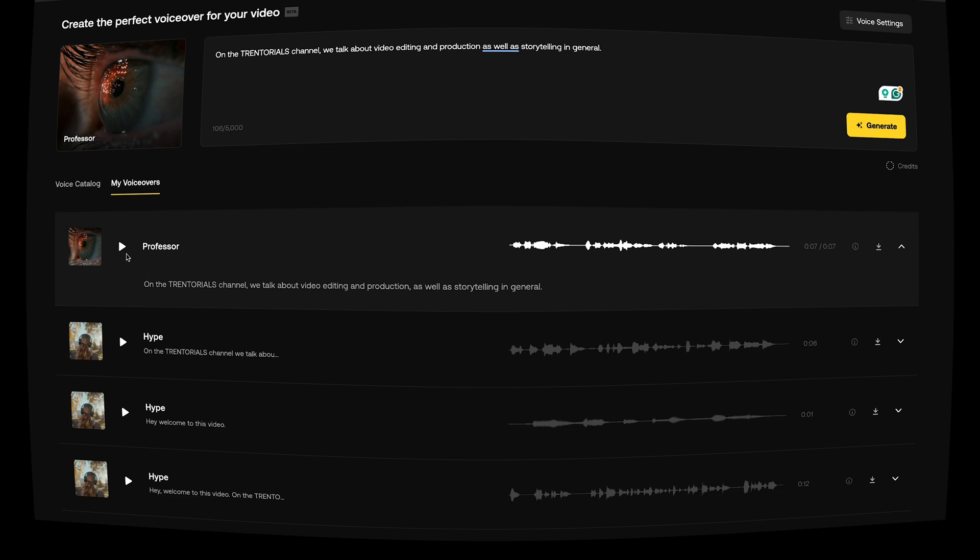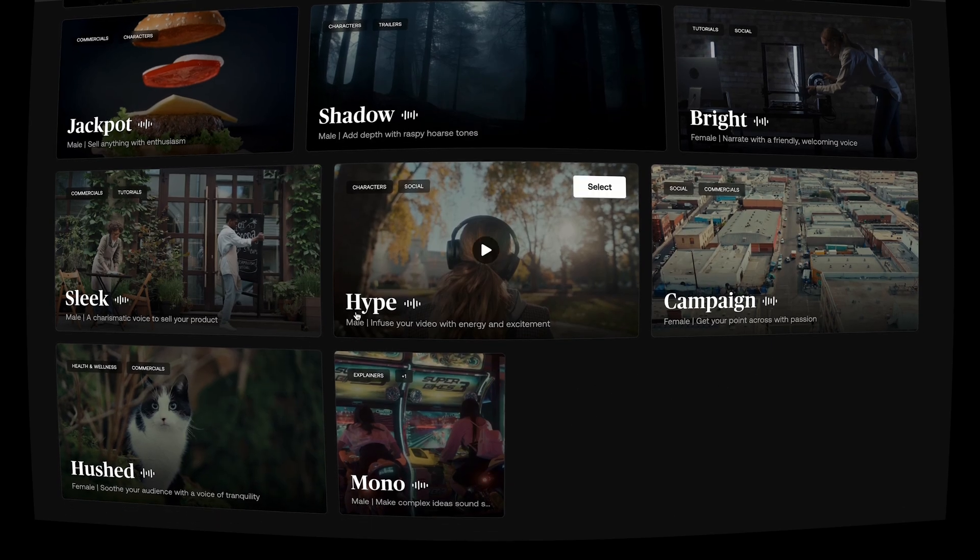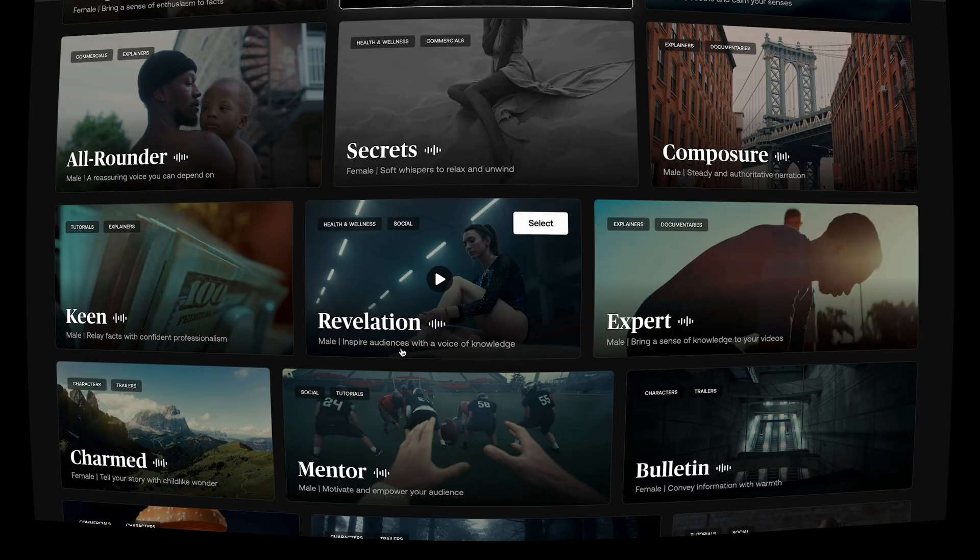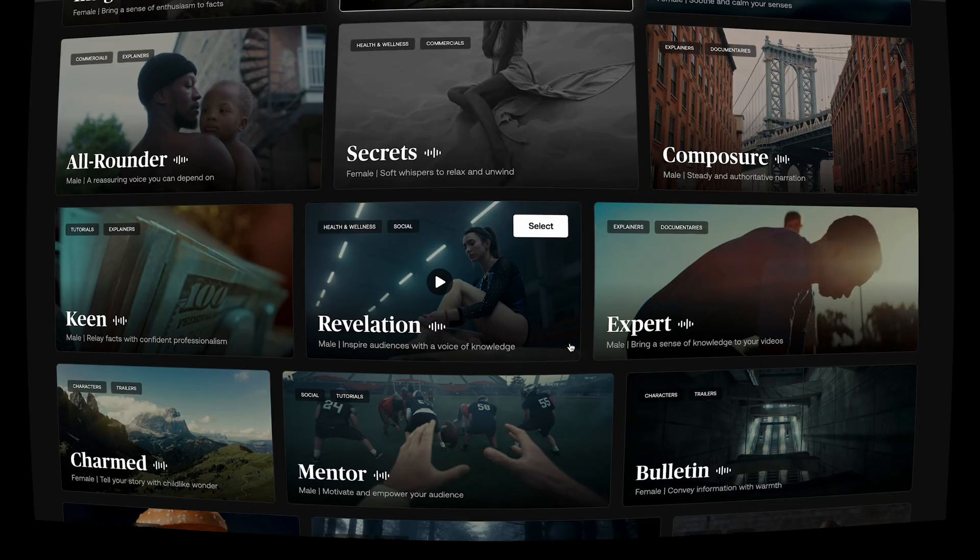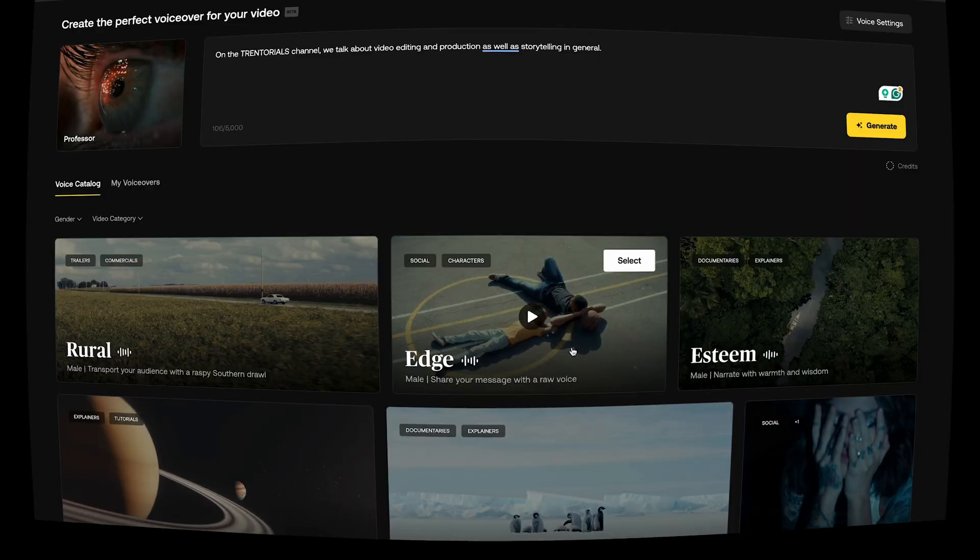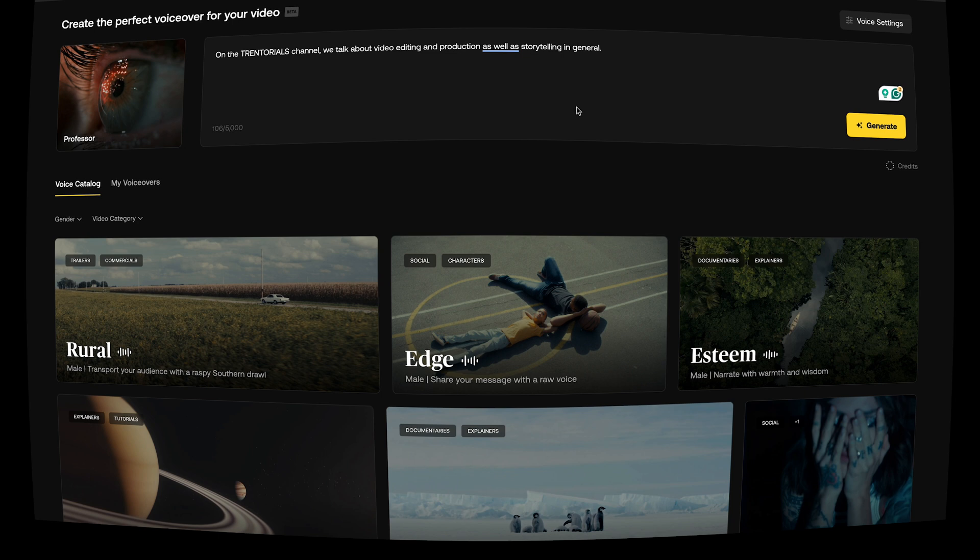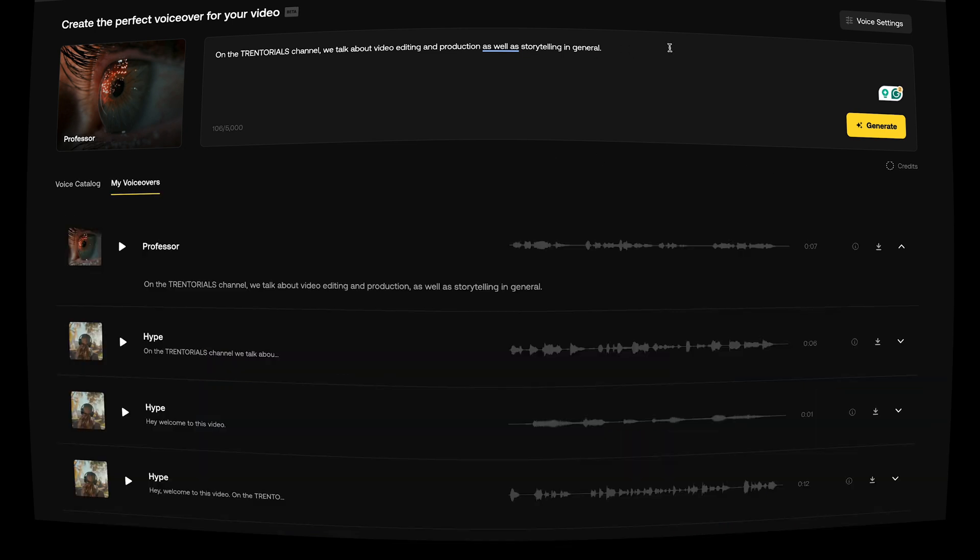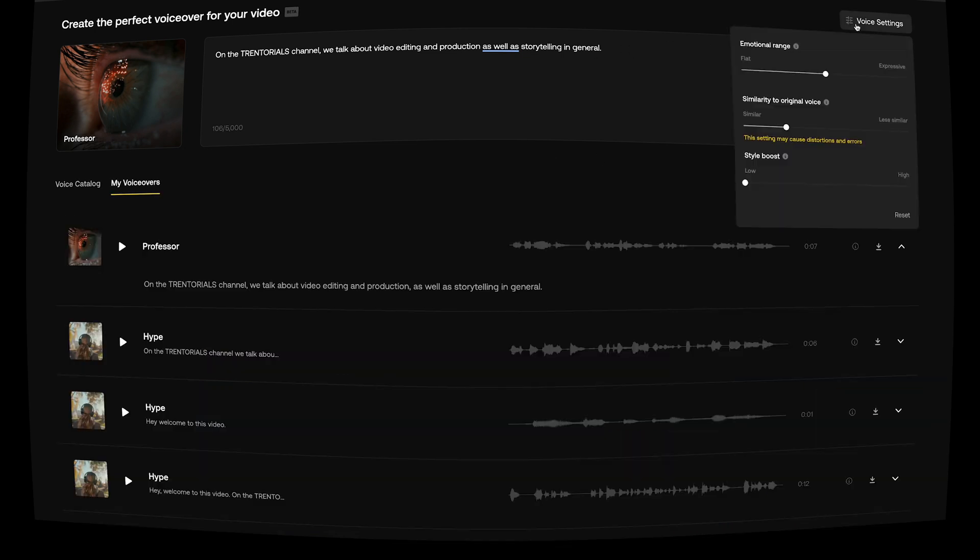On the Trendorials channel, we talk about video editing and production as well as storytelling in general. That one I feel like read back quite well. So you have 35 options to choose from at the current moment. Tomorrow I might have more. They might change some things. It's still in beta, if you can't tell up here. It's still in beta, so things could be subject to change from my point of view at least. And one last thing I want to talk about is if you go to voice settings here.